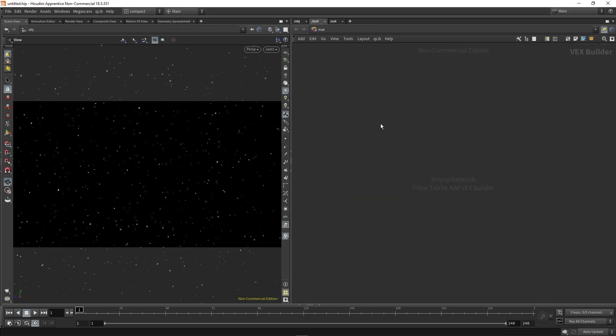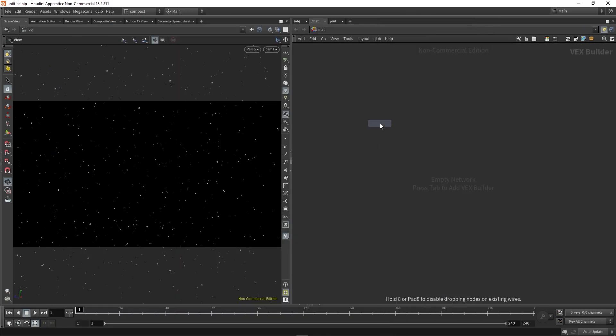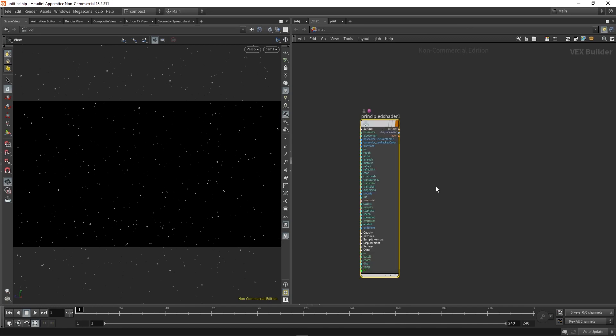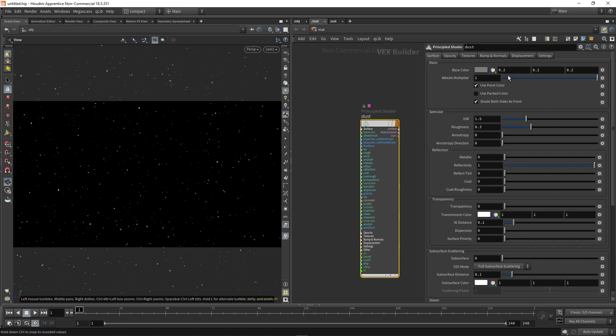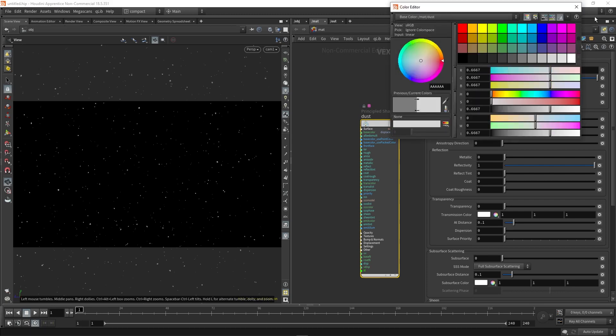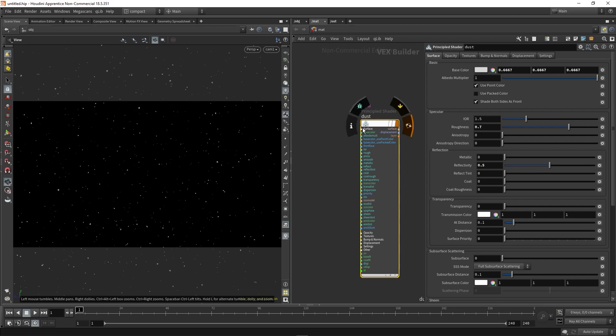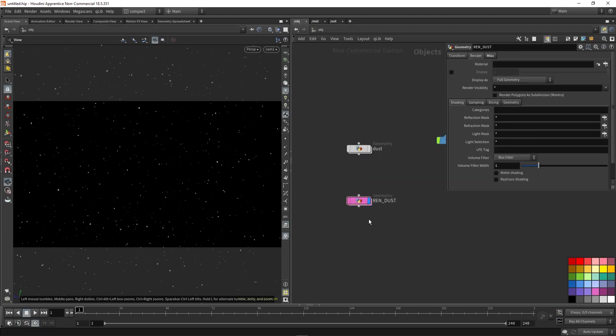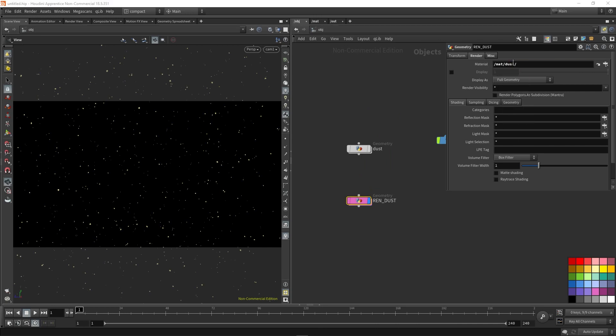So if we go over to our material context, we'll just drop down a principled shader. Call this dust. We set base color to something a bit brighter. And the roughness, we probably want something a bit high. Then we need reflectivity, something about 0.5, but you can play around with this. And our rendust. I'm then going to set that to our dust material.